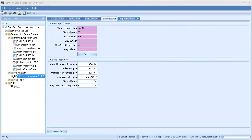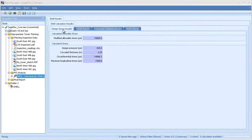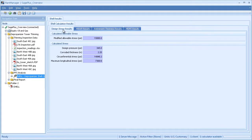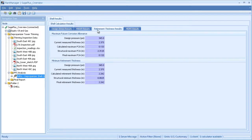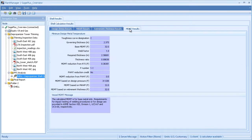I can toggle from input to output to view the results. Results are produced for each of the calculation options I selected: design stress, MAWP, retirement thickness, and the MDMT exemption.